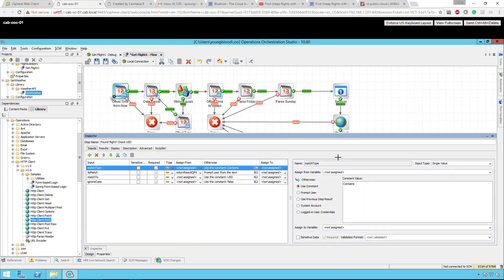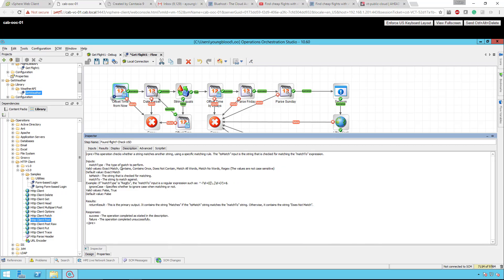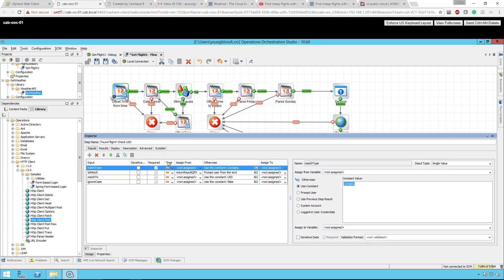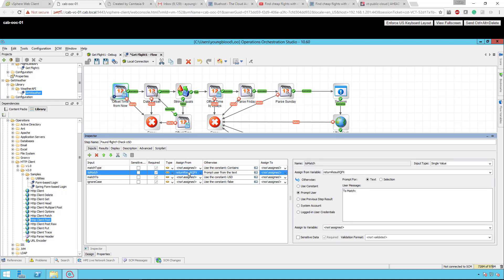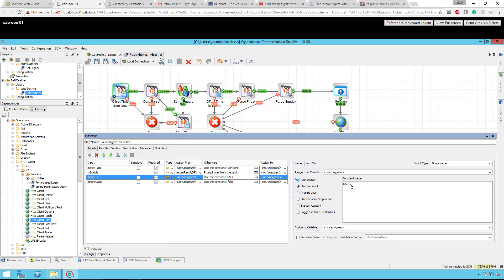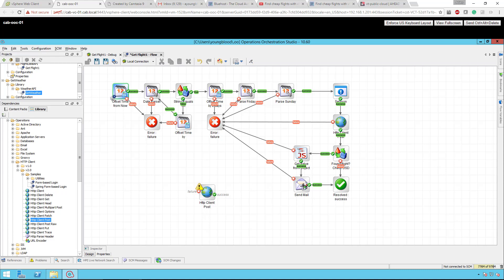You can see I'm using the match type "contains" — and there's also exact match, contains once, does not contain, and more. This is all in the description. The inputs are: the "two match" is that full JSON, and what I'm looking for — using a constant — is "USD." If it matches, that means it returned a flight or itinerary that has a cost, so something is there. In that case, we're going to get that value and send myself an email. If it didn't find something with USD, it didn't find the flight, and it will just end — and we can run this over and over again, maybe once or twice a day.